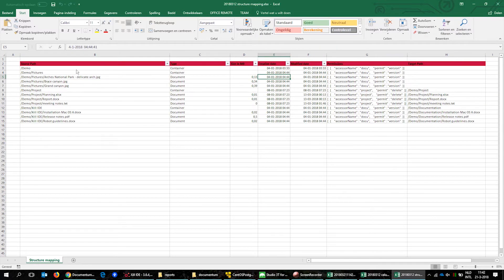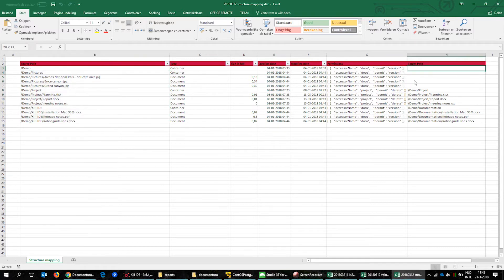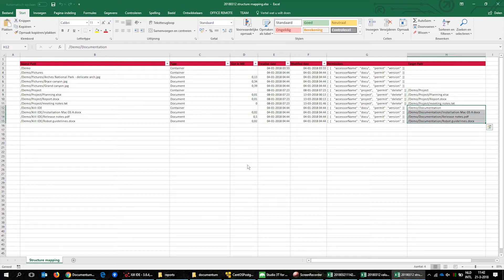Here we show a structure mapping. The source folder pictures will not be migrated and the Csill IDE folder will be renamed to documentation.